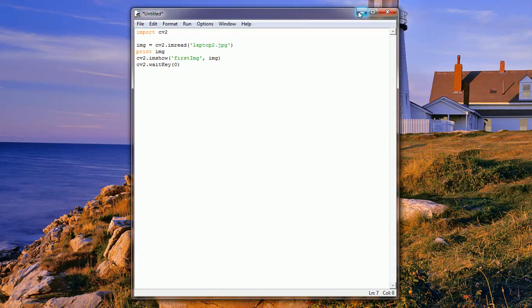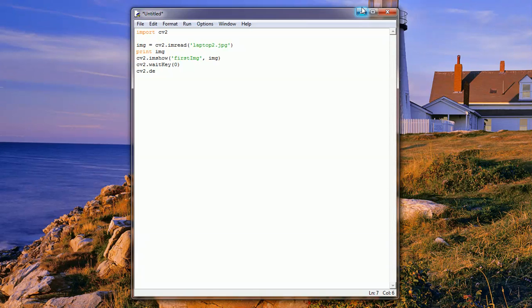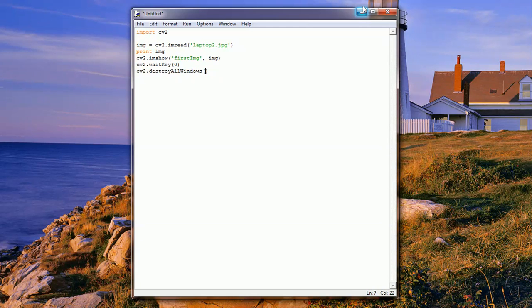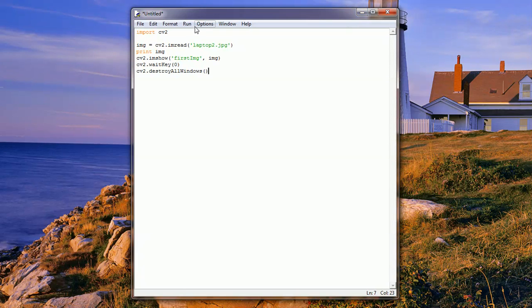This basically means close it whenever a key is pressed. This one just waits for any key to be pressed. And then destroyAllWindows - if you want to destroy a specific window, we can specify the name, but we're only utilizing one window, so we'll just close all windows on key press.